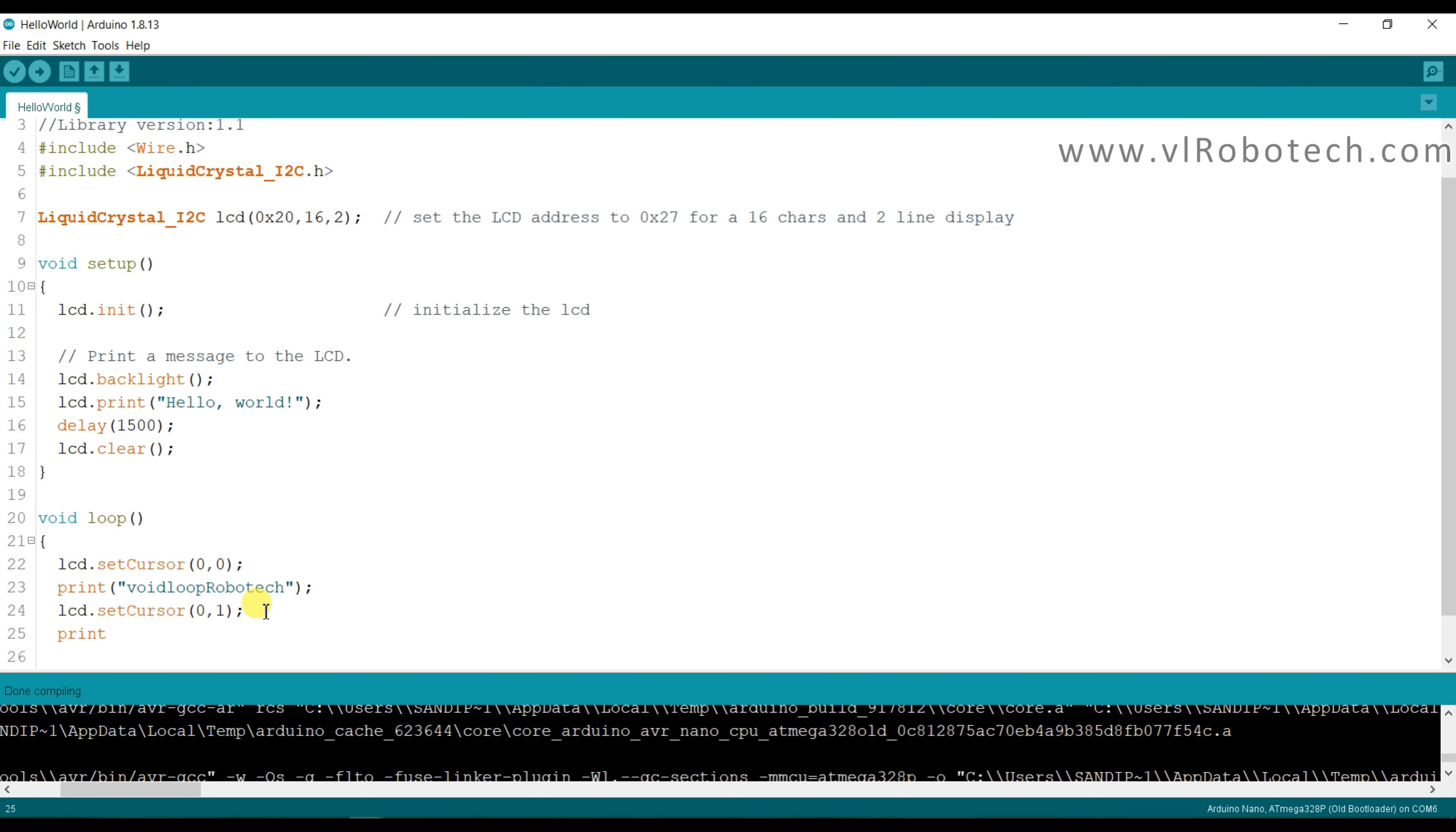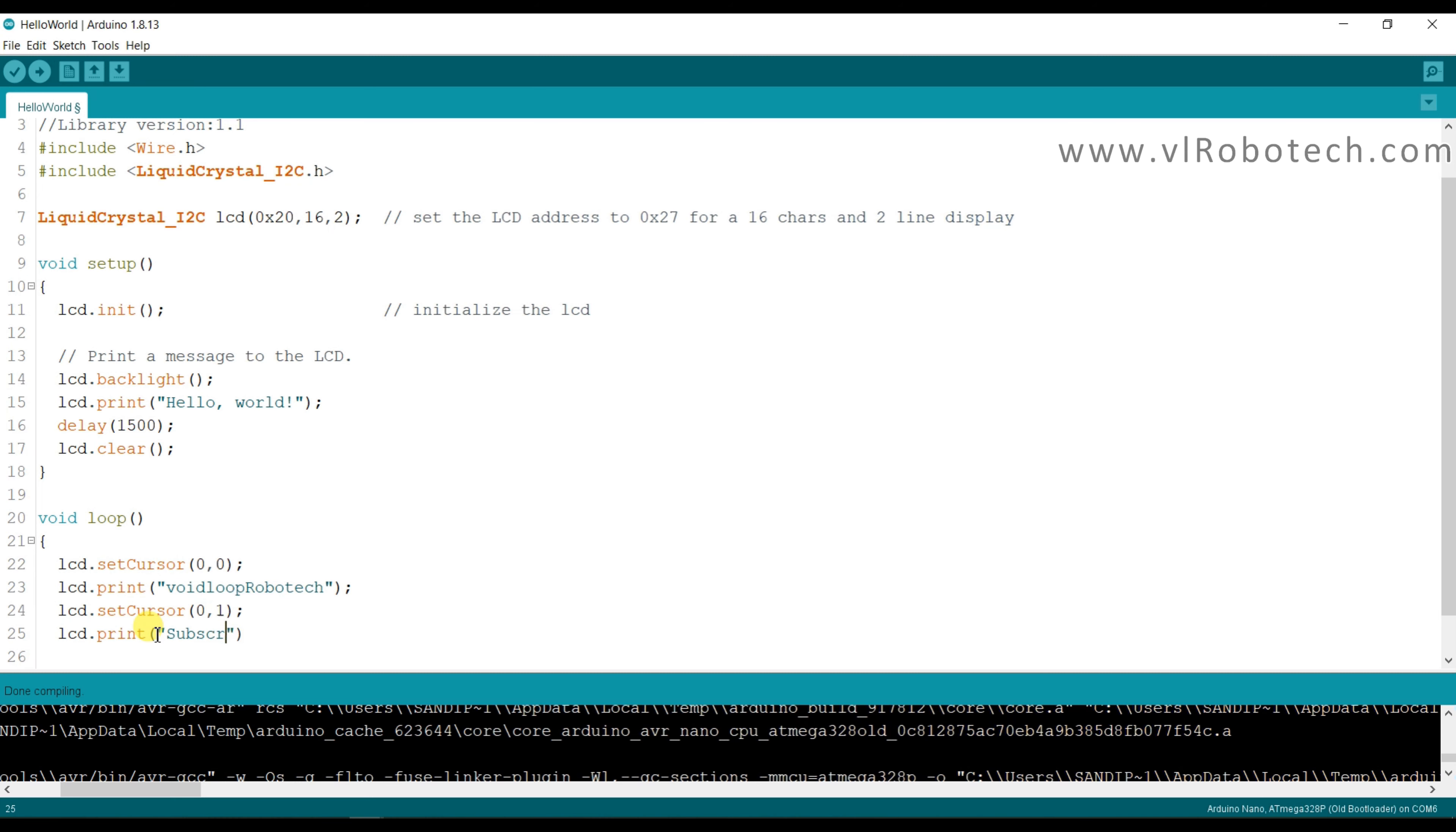Print. I will print lcd.print, lcd.print, here also lcd.print. Subscribe.